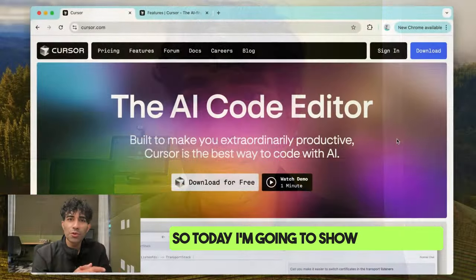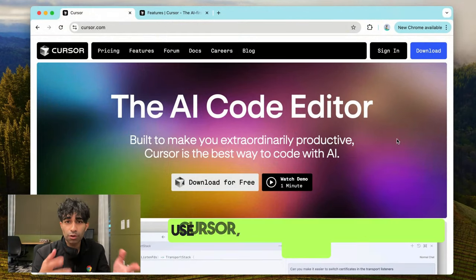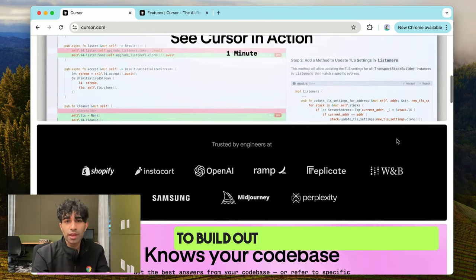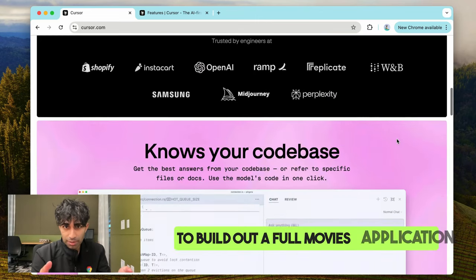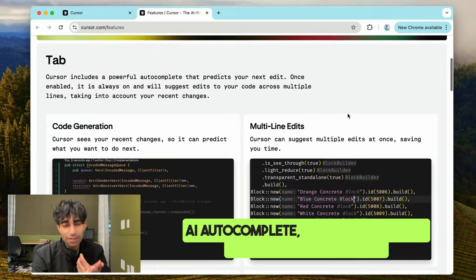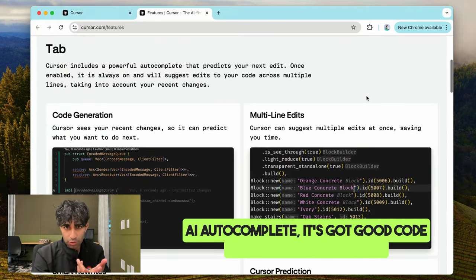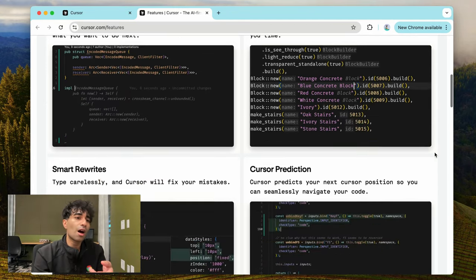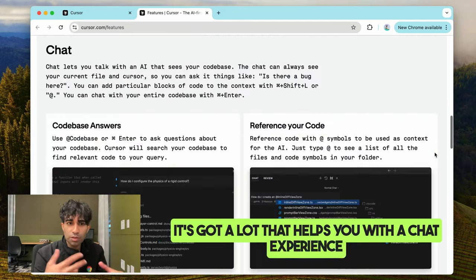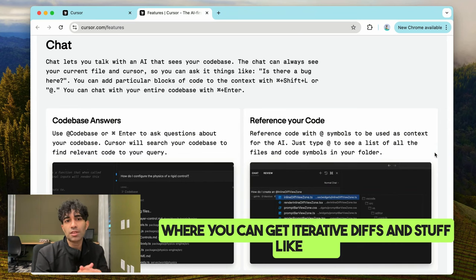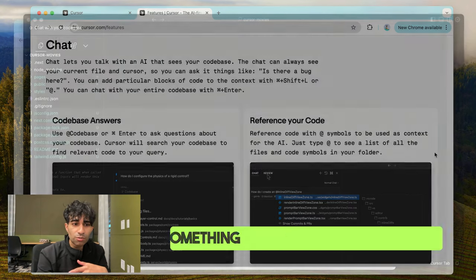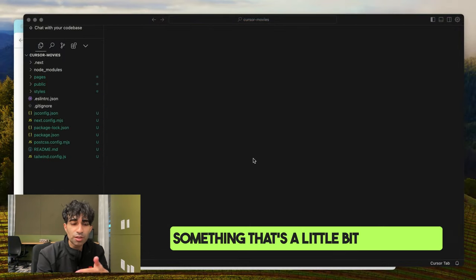Today I'm going to show you how to use Cursor, which is an AI-powered code editor, to build out a full movies application. Cursor has some fun features: AI autocomplete, good code generation capabilities, and a chat experience where you can get iterative diffs. I've generally found myself being productive using it, so I wanted to show you something that's a little bit non-trivial.